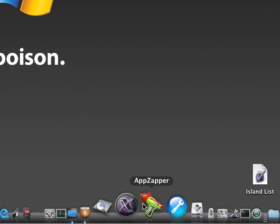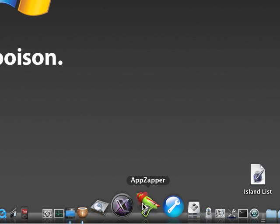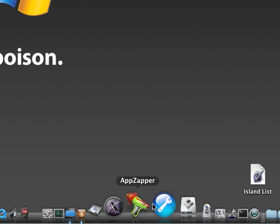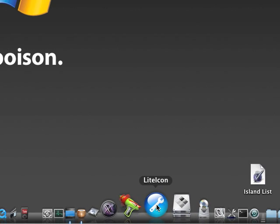AppZapper lets you delete applications, and like all their files, which they may have hidden on your computer in places. LiteIcon, lets you change the icons for your applications and folders and all kinds of stuff. It's pretty cool.